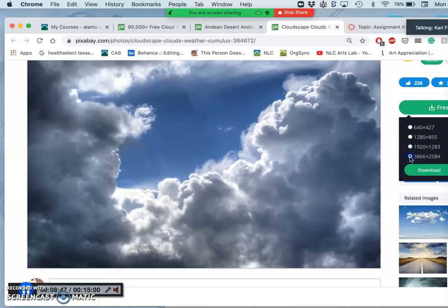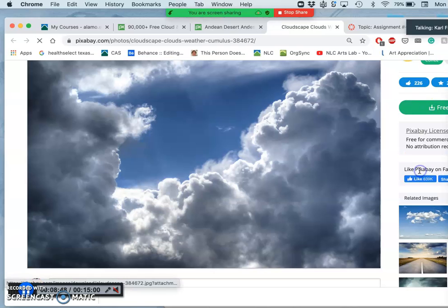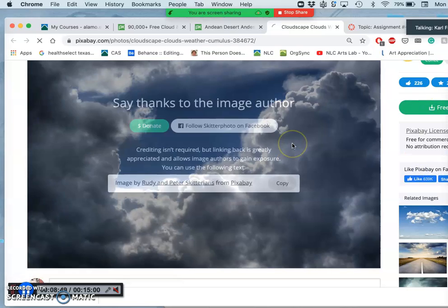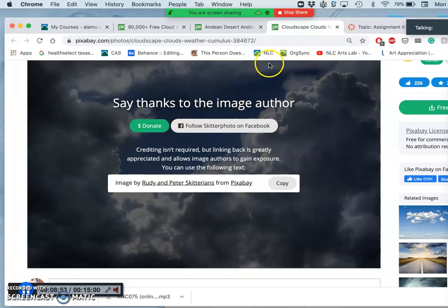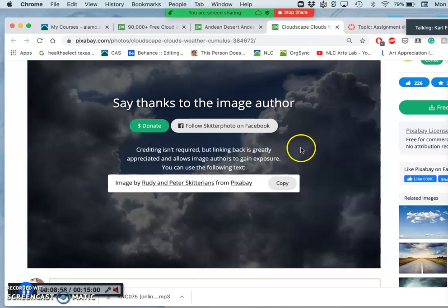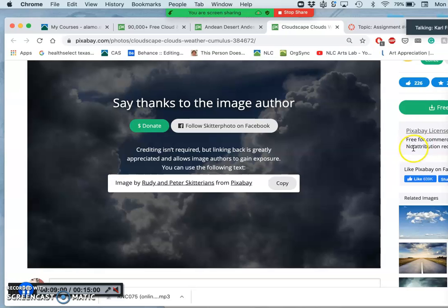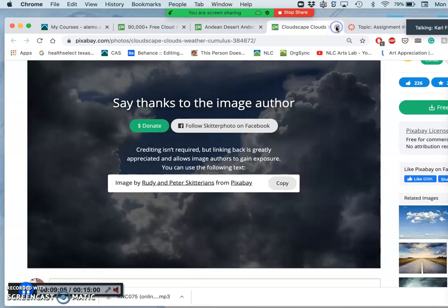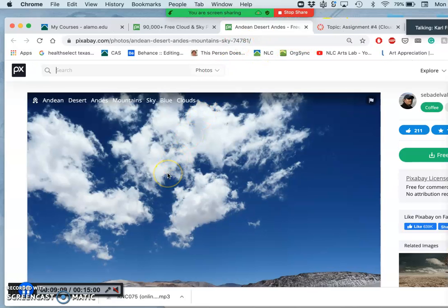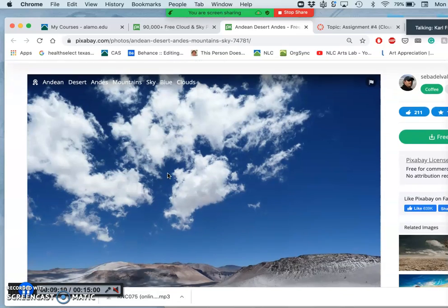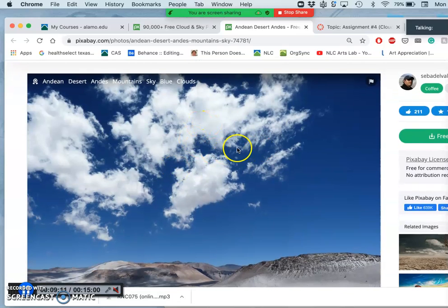But here I have enough big cloud reference here I can use to cut my creature out. So I'm going to pick the largest possible, download it. I'm going to be appreciative, but take full advantage of the free for commercial use with no attribution. And I don't have to do anything because that artist put it up on Pixabay and agreed to that licensing. So it's a very generous thing.